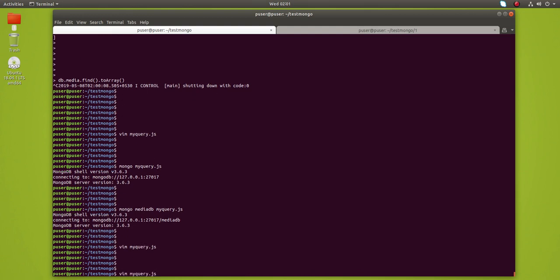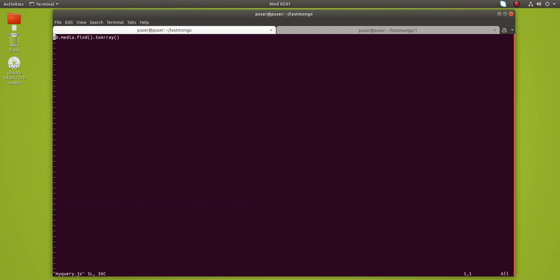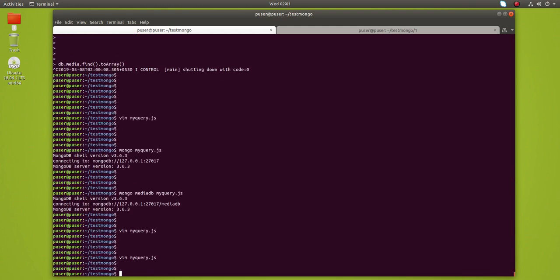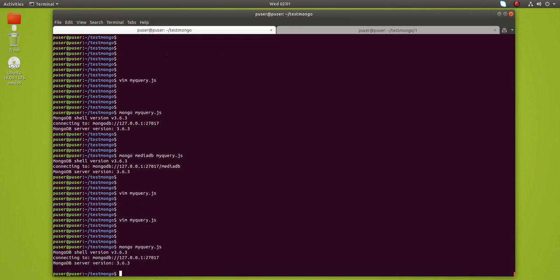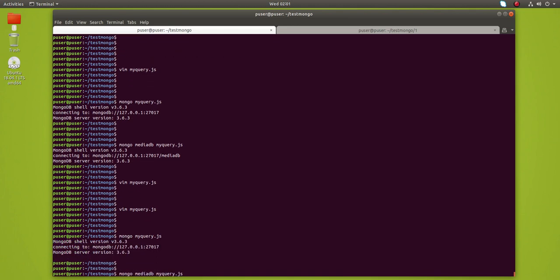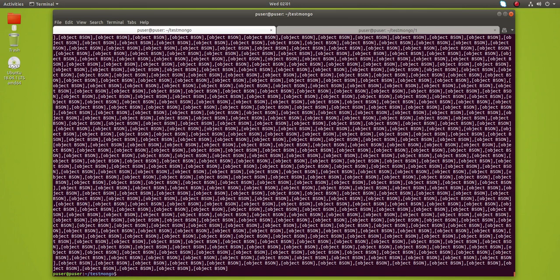Actually, here we need to make one small change. Go to that myquery.js file. We need to put a print statement here in brackets, then save it. Now run it with the database name.